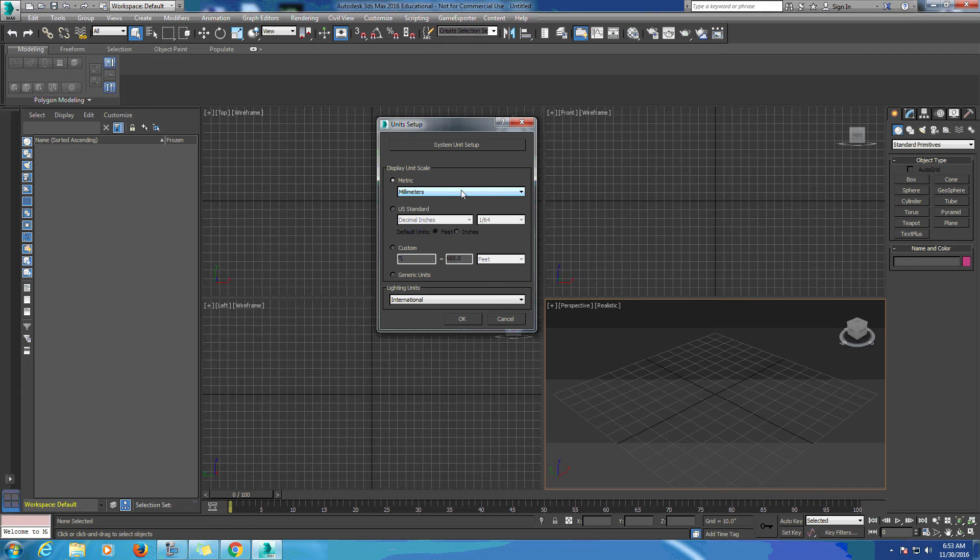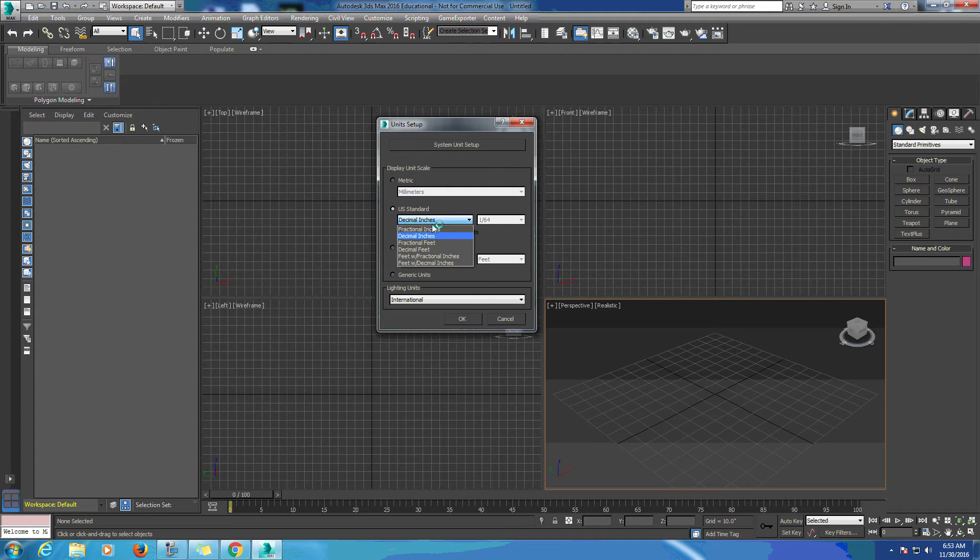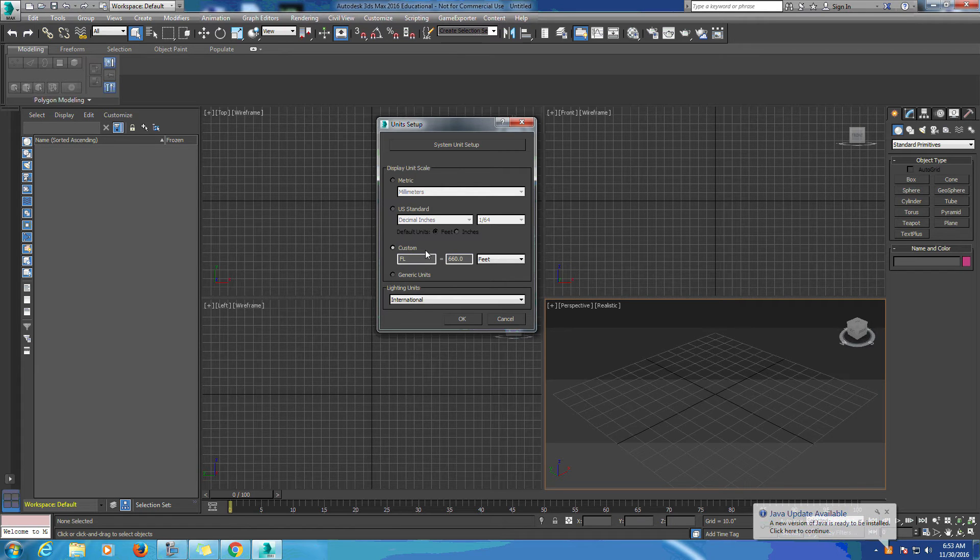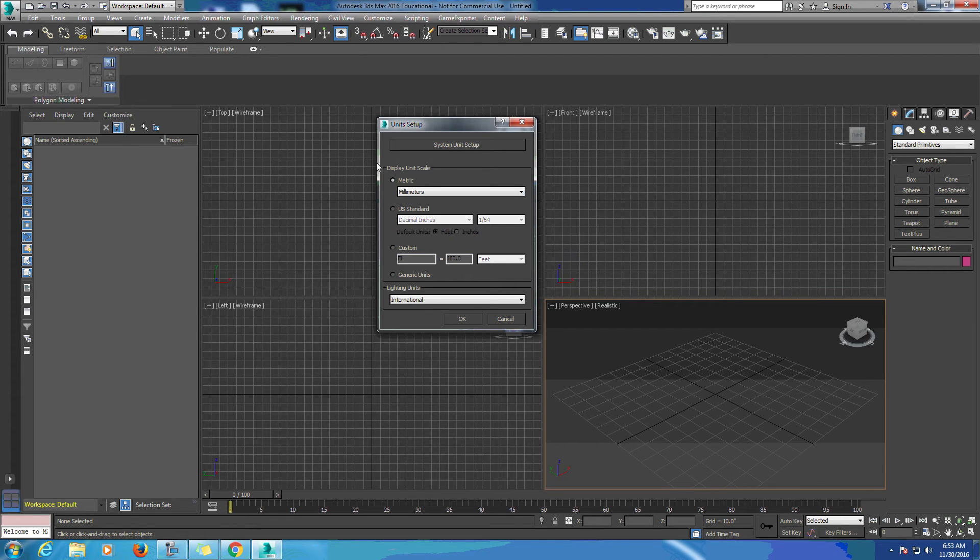Metric will give us millimeters, centimeters, meters, kilometers. US standard will give us decimal inches, fractional inches, and feet. In custom we can actually create our own units. For this tutorial we're going to use metric.